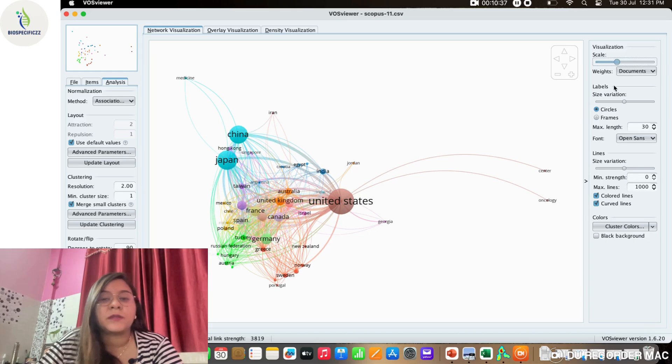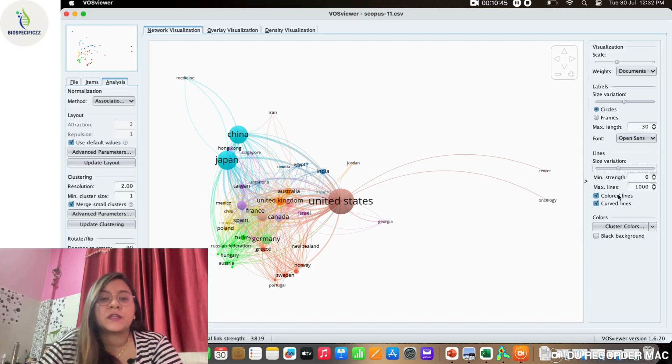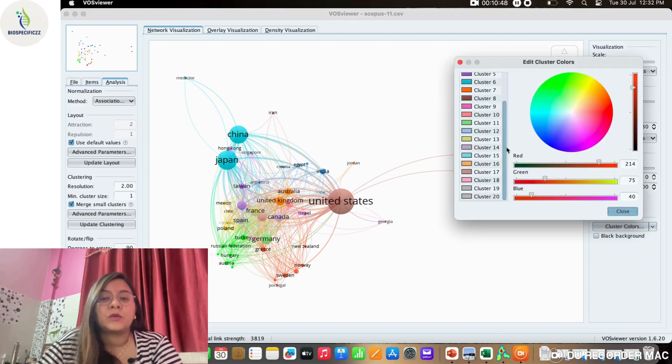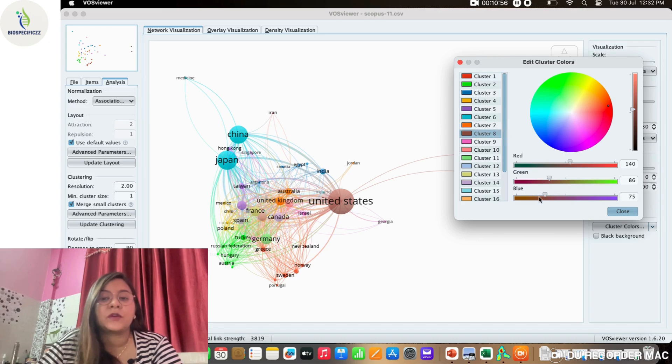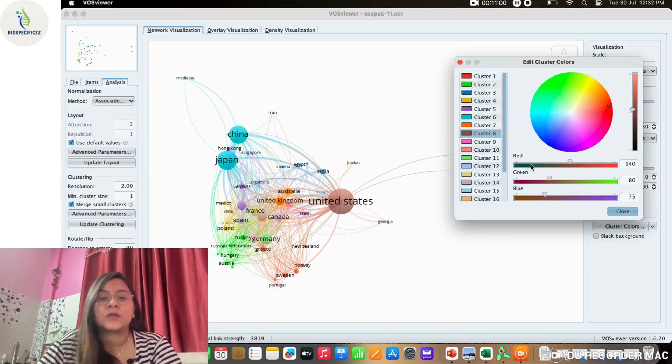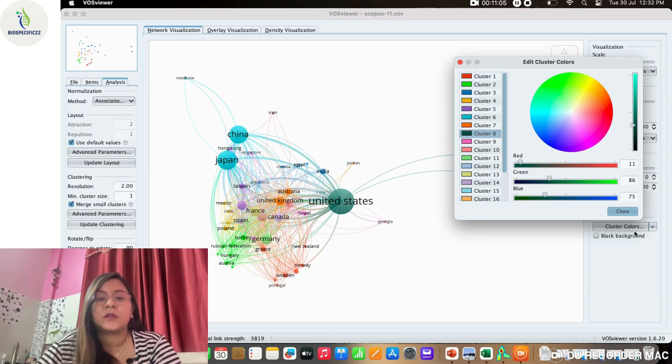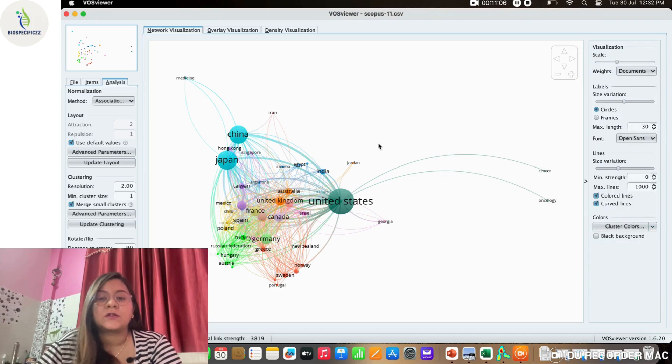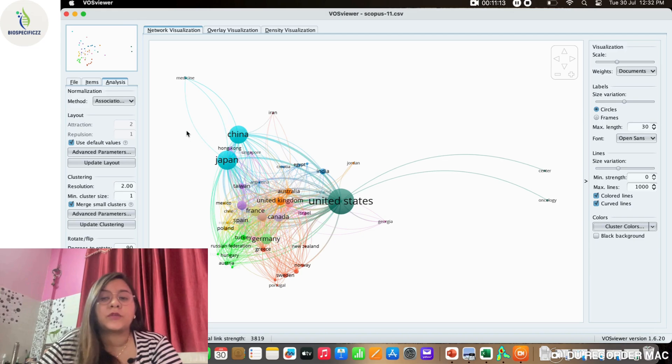We can play around with the visualization effects and update the layout. These are the things we can do—we can use the scale to fit to increase the size of each module, vary the size of words, and play around with the cluster colors. Here also we can play around with the cluster colors. Say I select brown—you can see how the cluster color of United States has changed from brown to green.